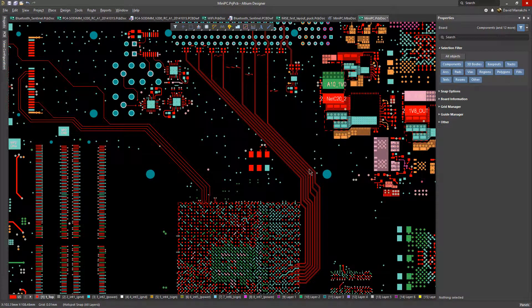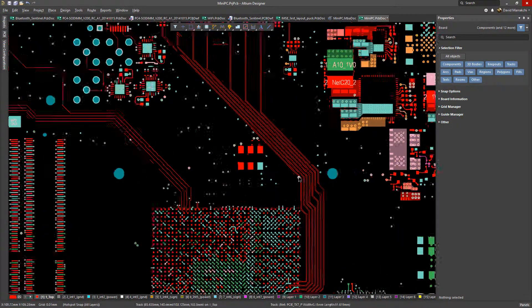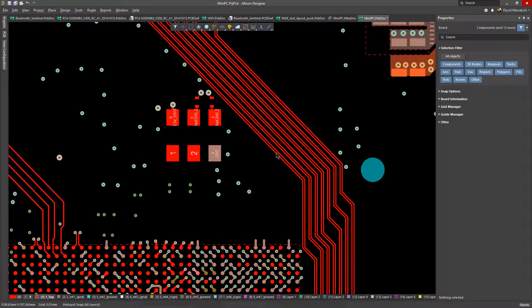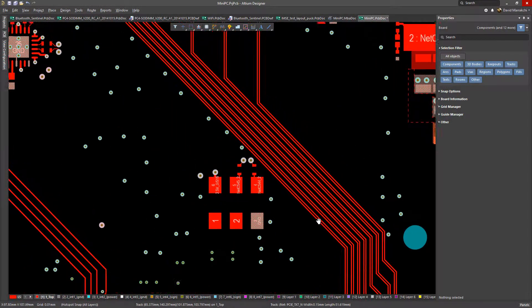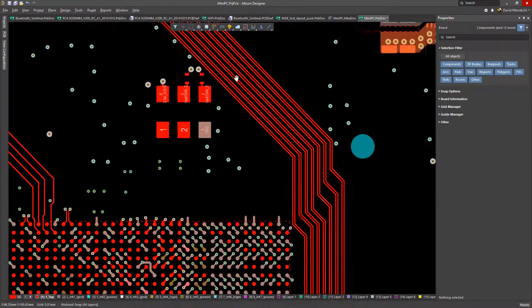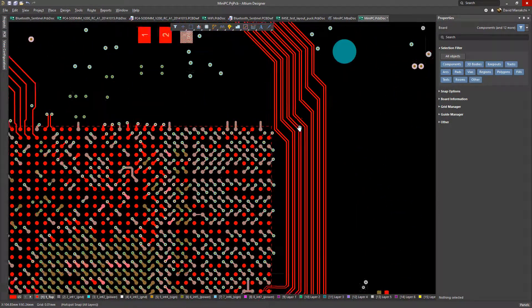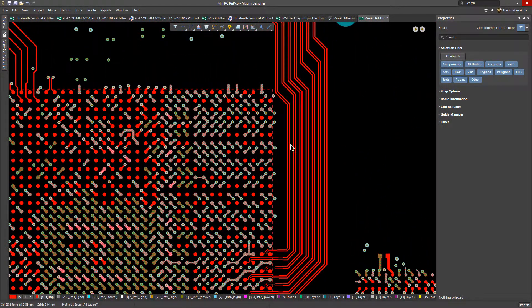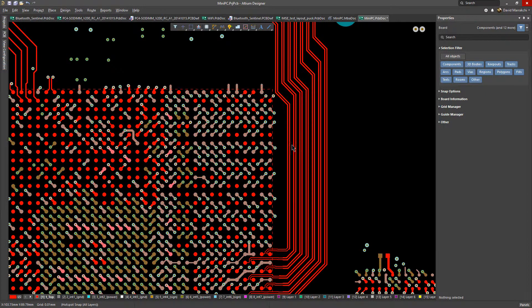And now you can see the nice results glossing can yield. One thing to remember though, that every time you gloss, the existing track width and gaps will always be maintained.